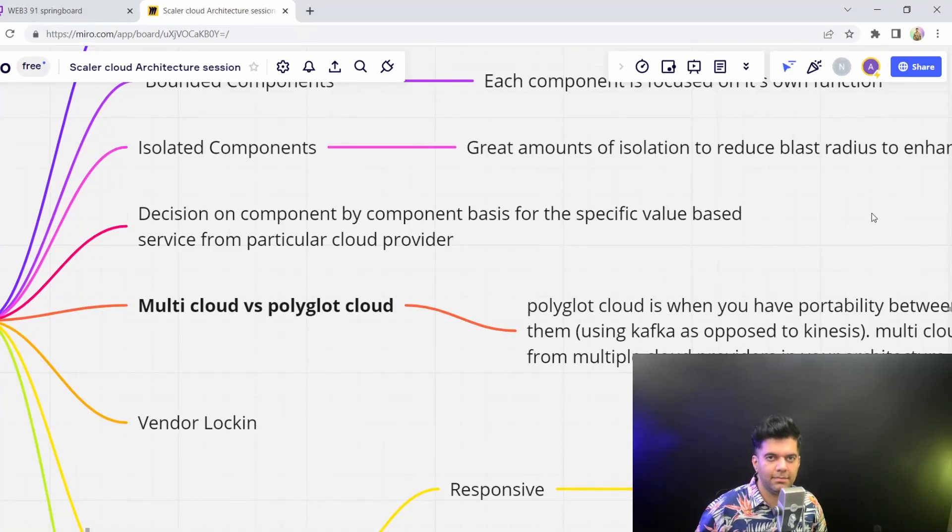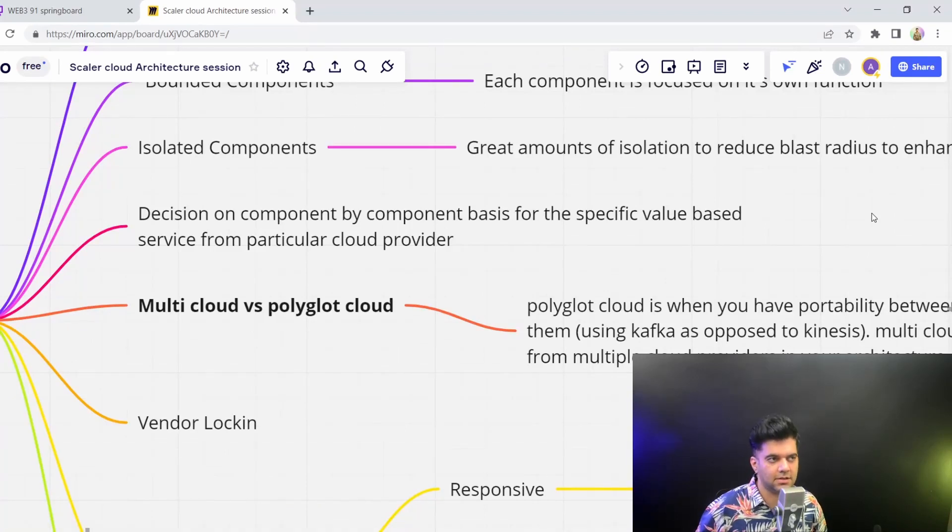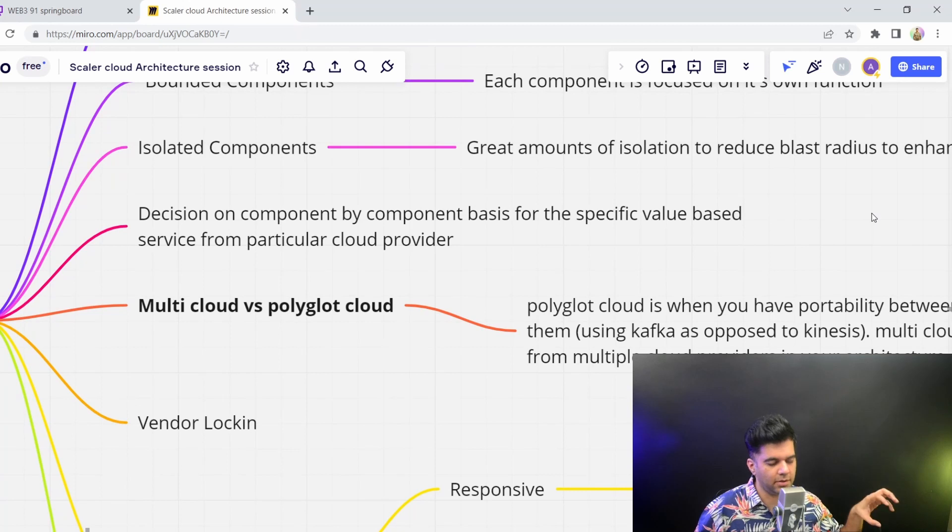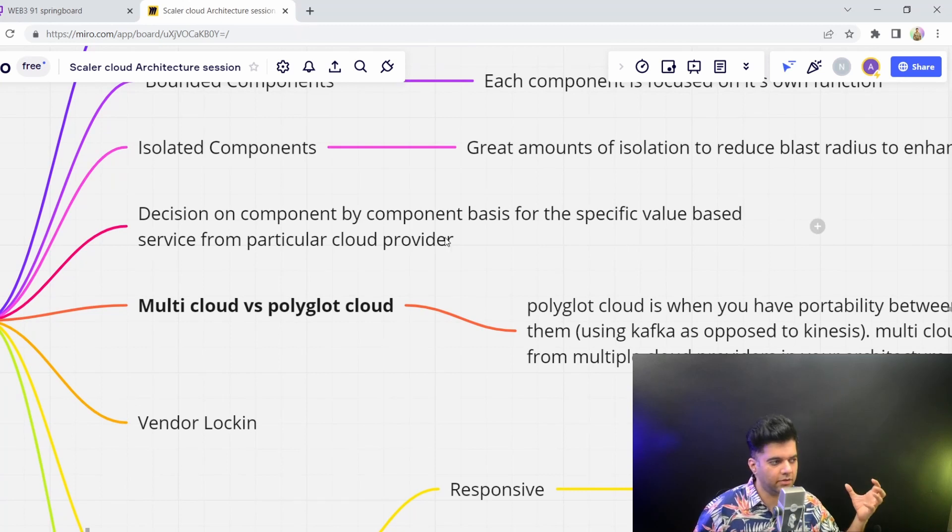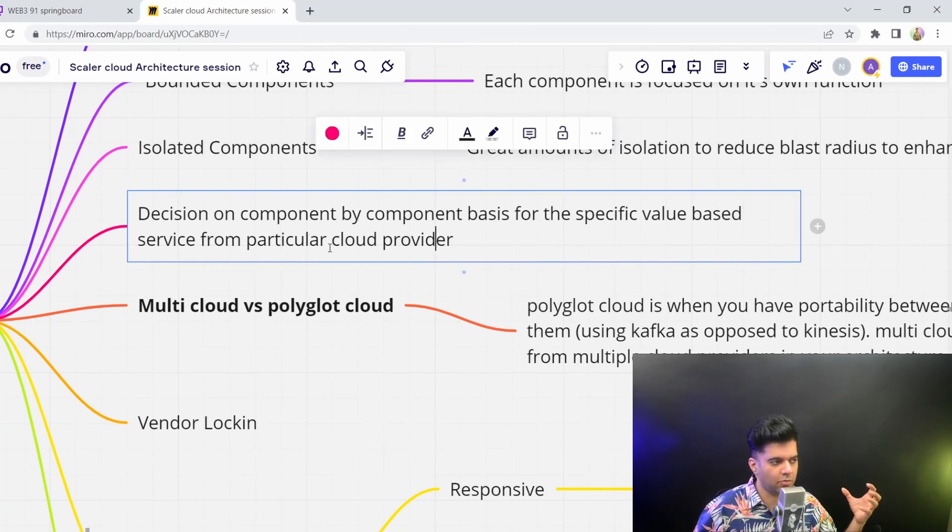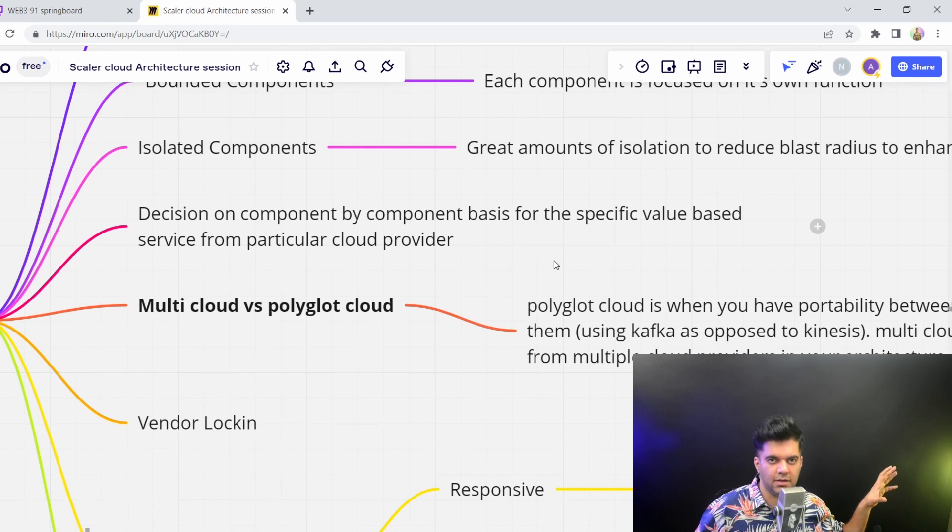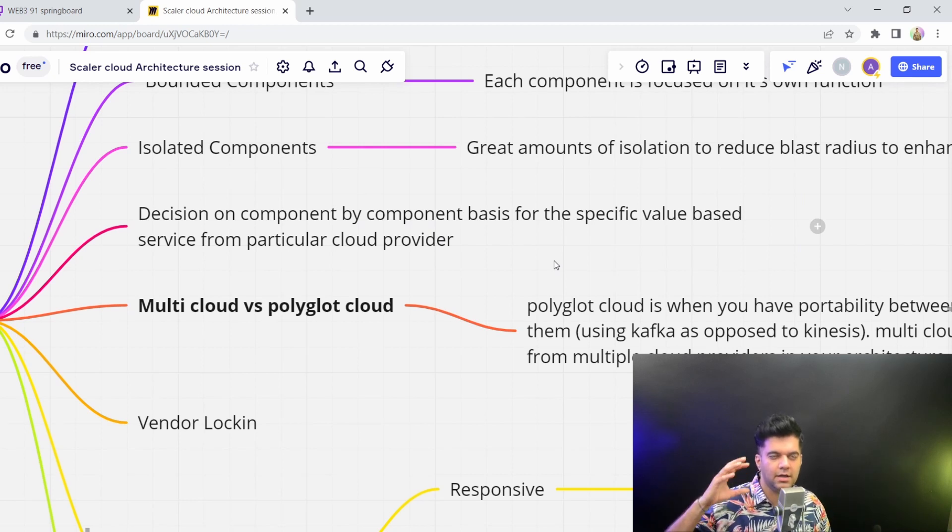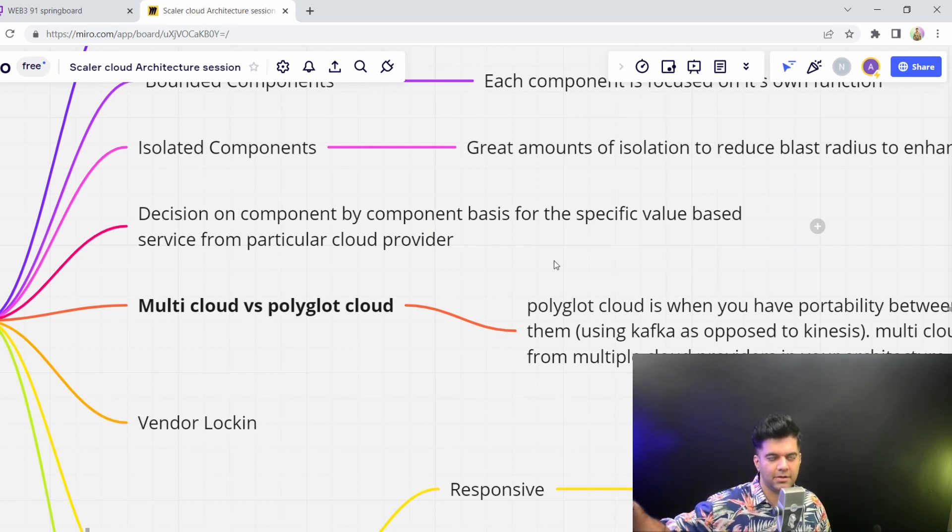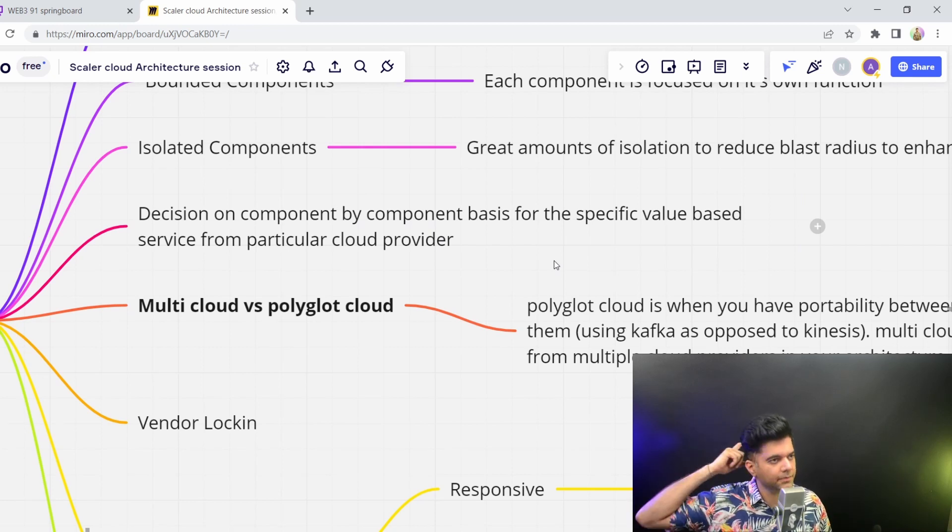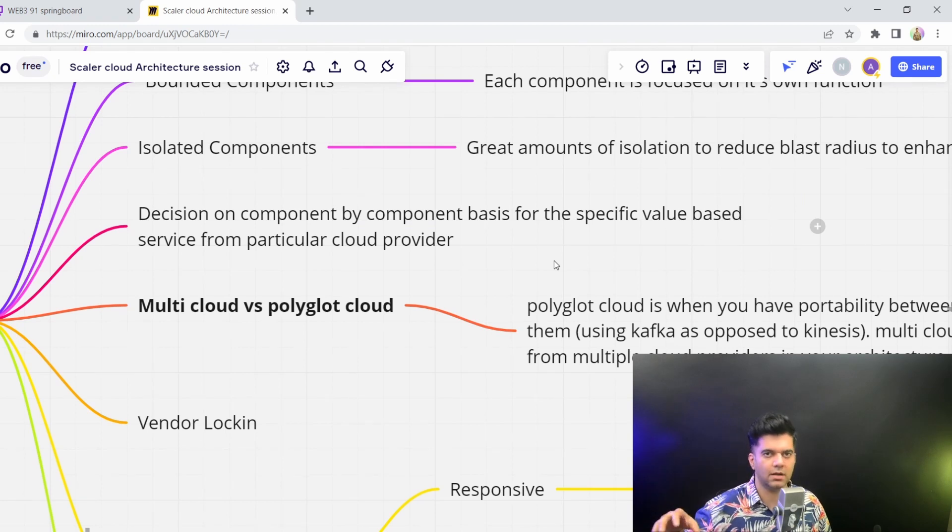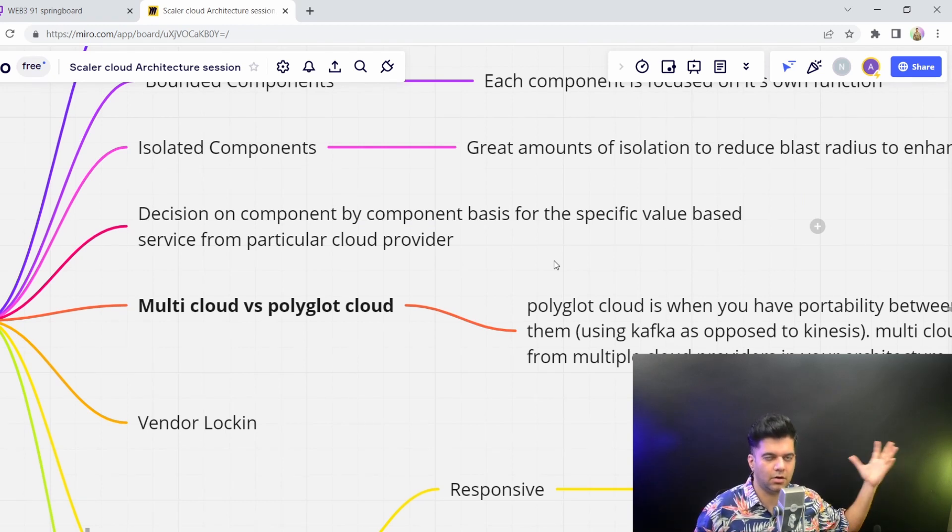Another big benefit that you get with working with cloud native applications is that you can decide based on each component, as to which service provider or cloud provider should that component reside with. So if you think that your distributed messaging is better with Amazon Kinesis, and you don't want to set up your own Kafka cluster on, let's say, DigitalOcean or